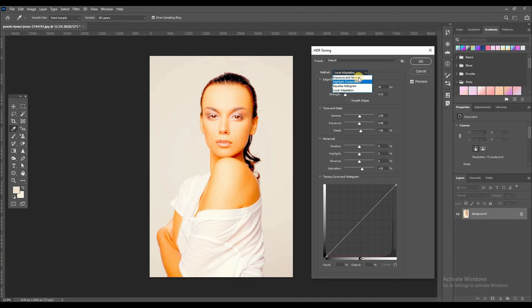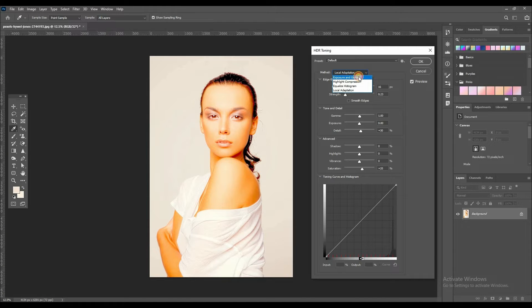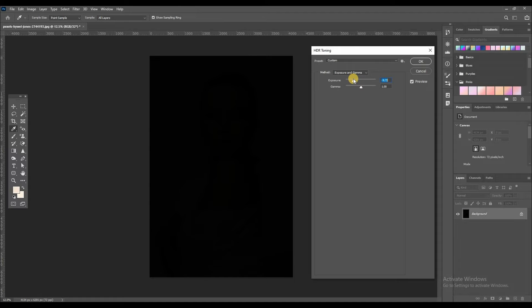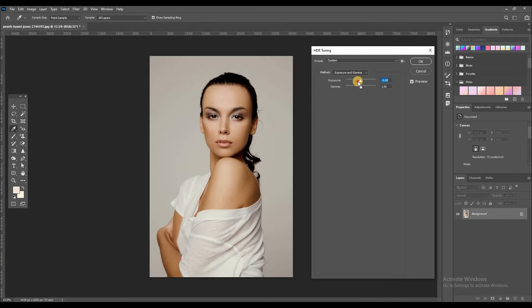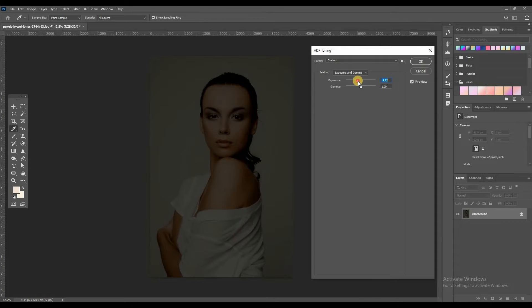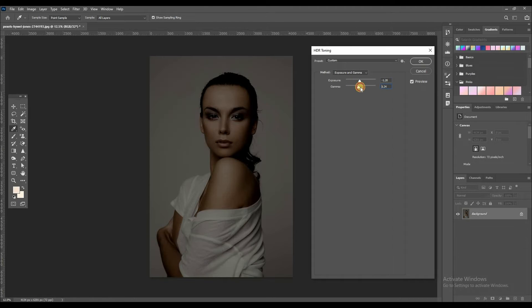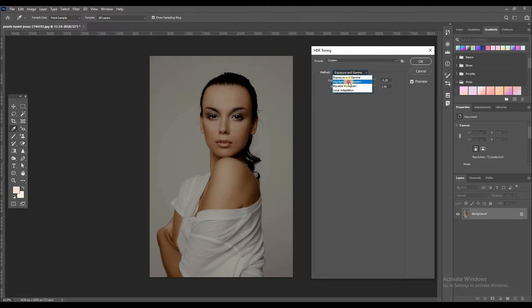So I can select exposure and gamma. You can adjust exposure. See, like this. And then second is gamma. You can adjust like this.